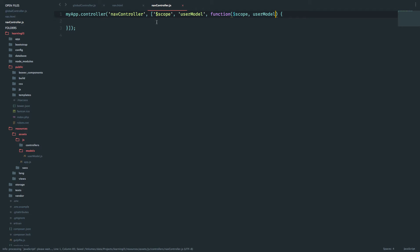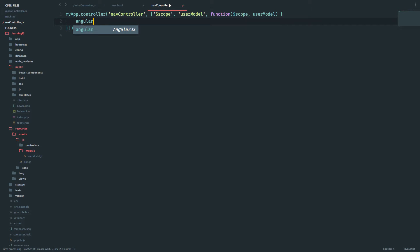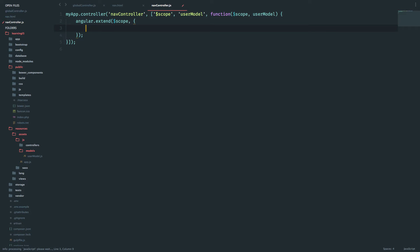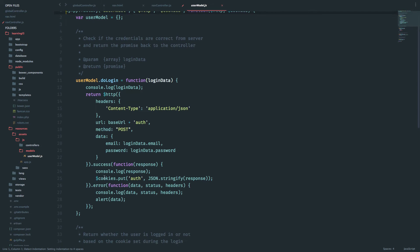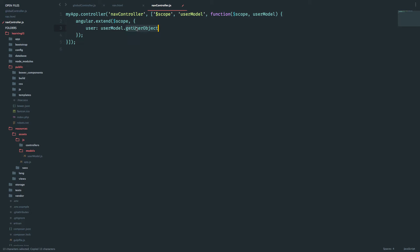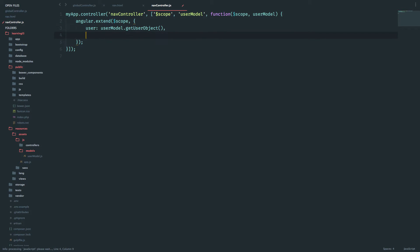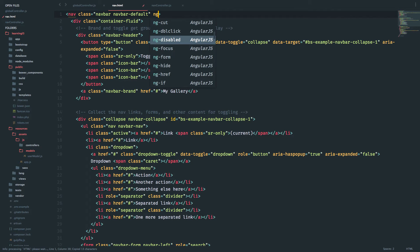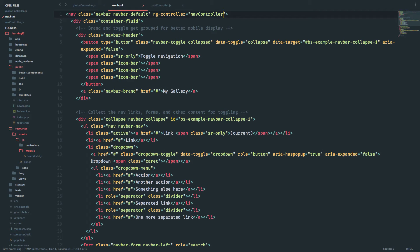Inside the nav controller I'll use angular dot extend on dollar scope. User is going to be user model dot get user. This is not going to be a promise so I can keep it just like that. Then I'll define nav URL as an array where I'll add all the URLs required in the navbar. With this done, let's add this as ng-controller nav controller.